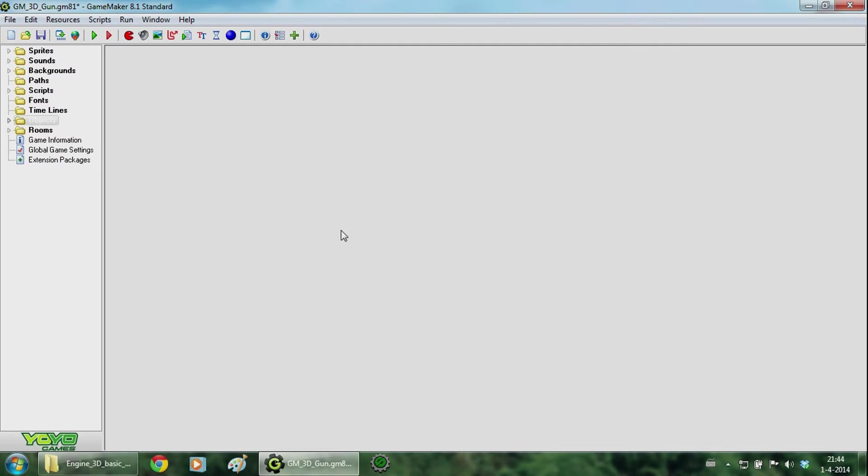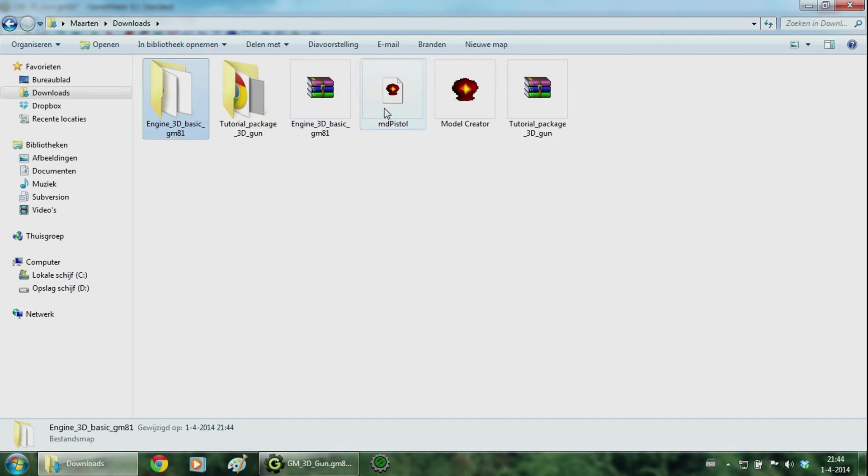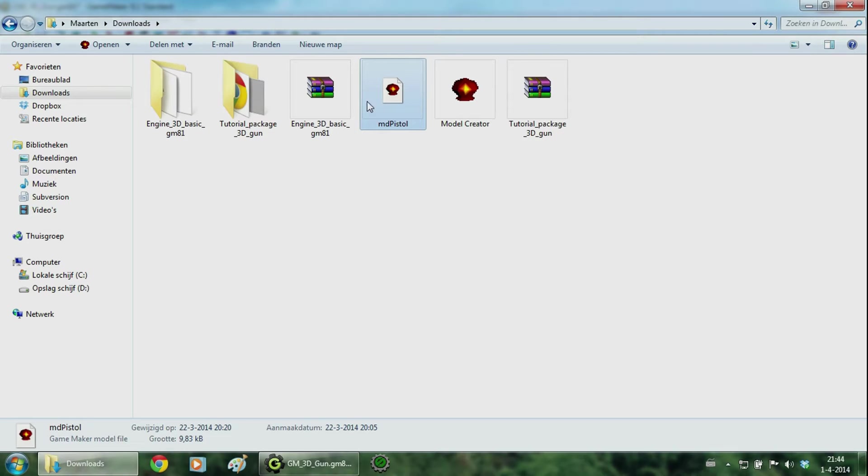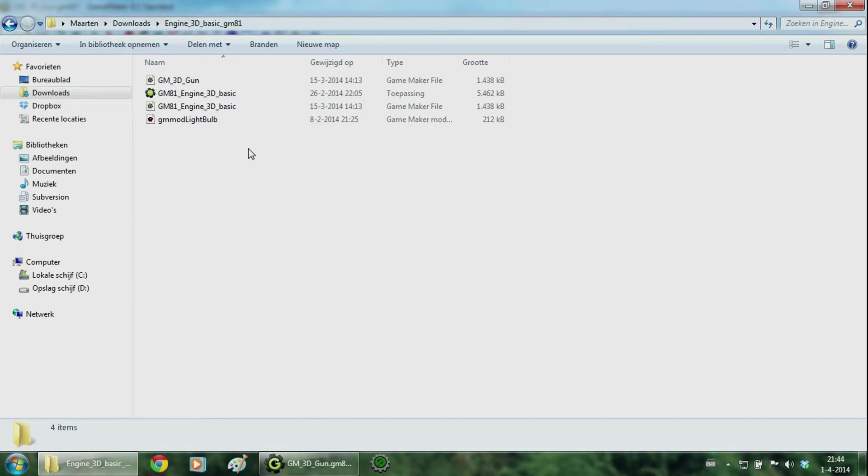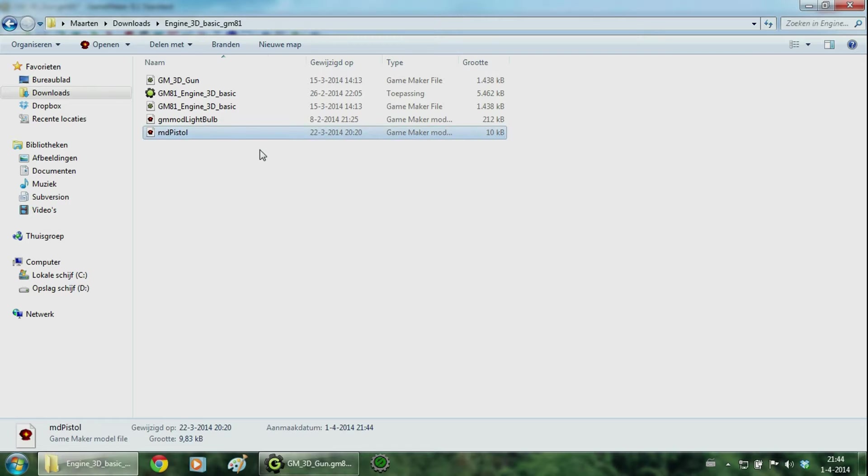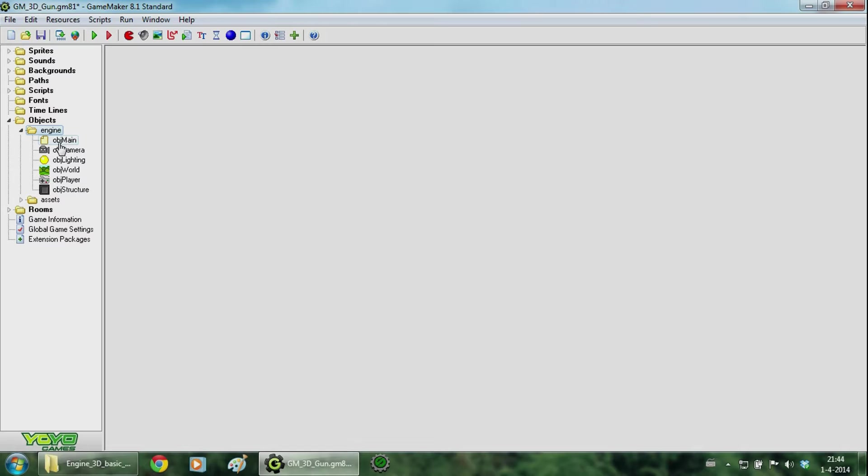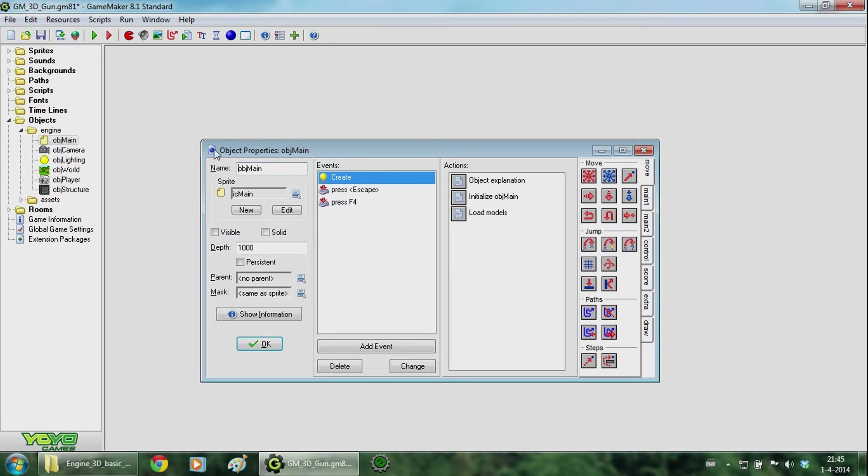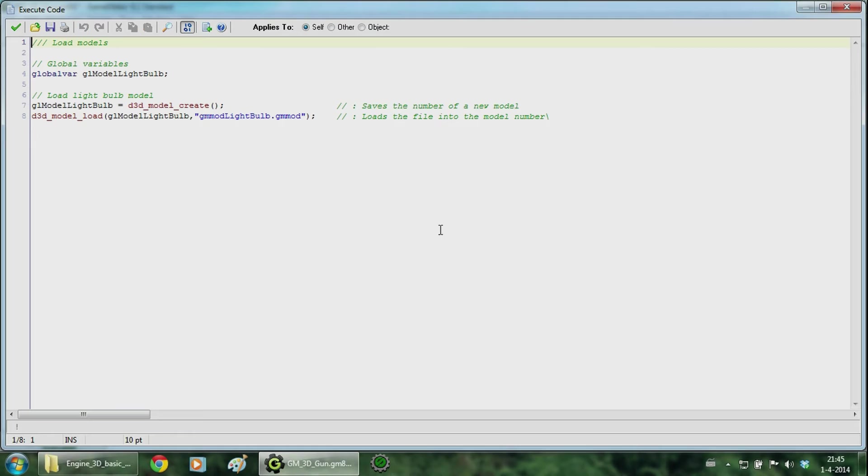Now loading and just drawing the gun somewhere is the first thing that we are going to do now. First go to your folder and make sure the model pistol is also in the folder where your game maker file is. Now open up object name and we are going to load the model. So click on load models.